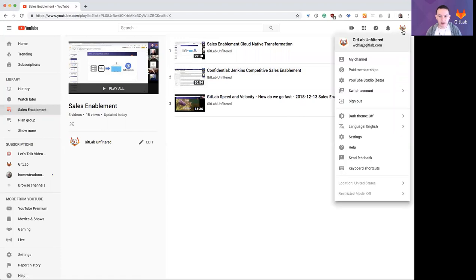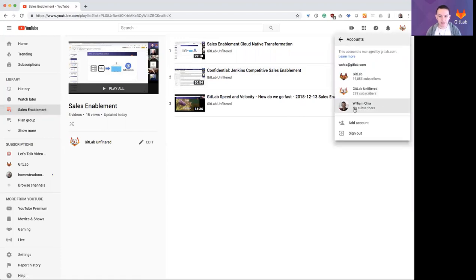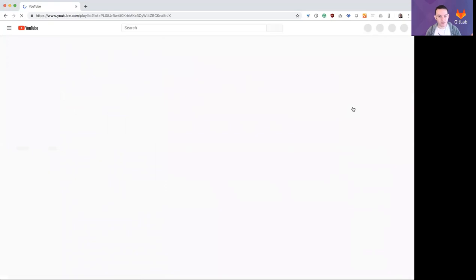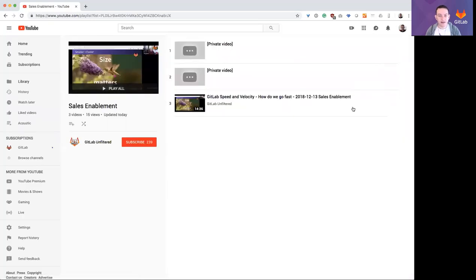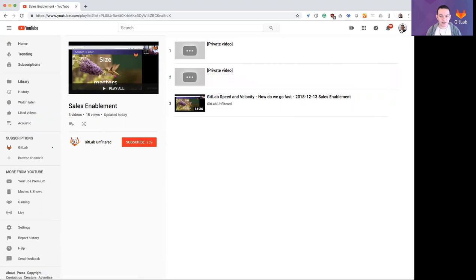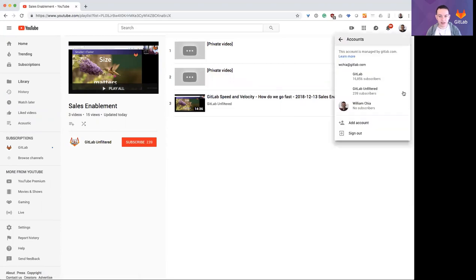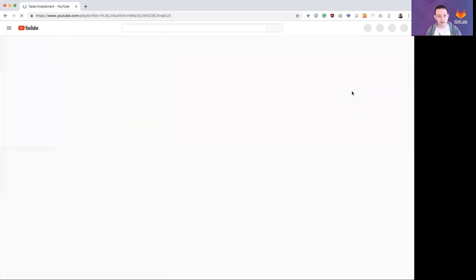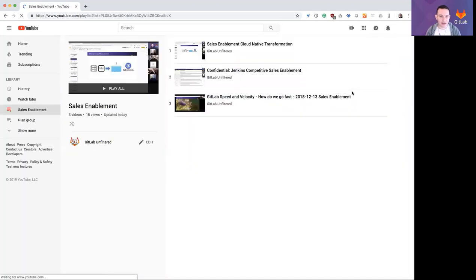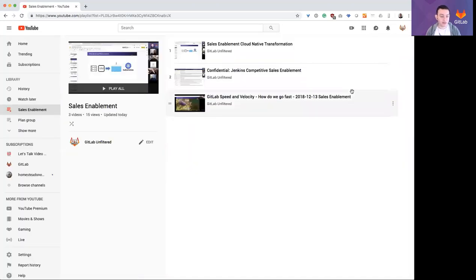Whereas if I switch back to my standard account or any of my other YouTube accounts, then these videos are private. But if I go to switch account and select GitLab unfiltered, now I can access private videos.